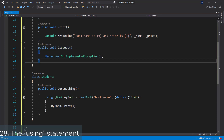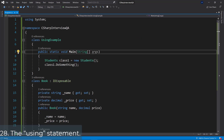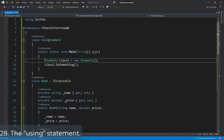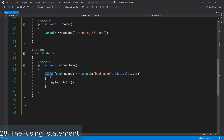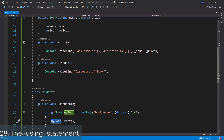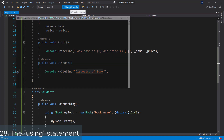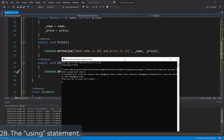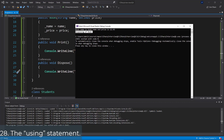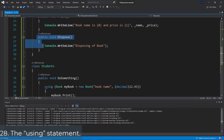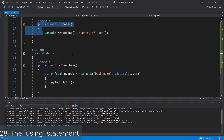To understand this better, in the static void Main entry point we create a student called ClassOne and call DoSomething, which uses this using keyword to print the book. With the dispose functionality implemented, if we run this you see it prints 'book name is book name and price is 12.45', and then 'disposing of book' — that's what the dispose method does, it disposes of that object.